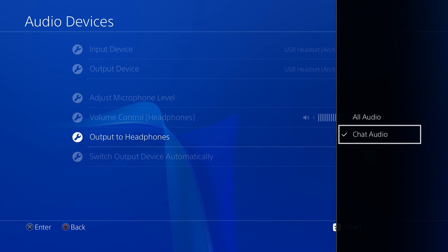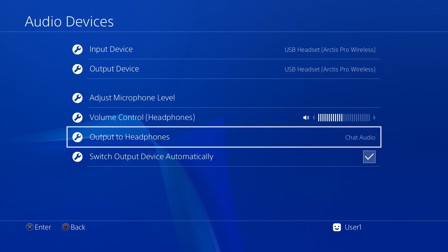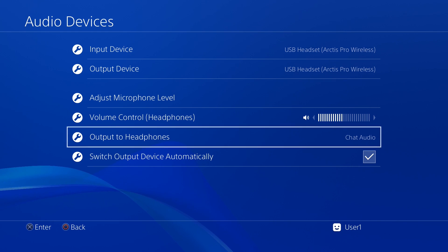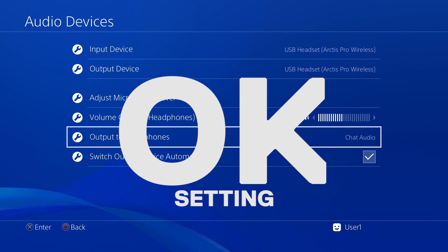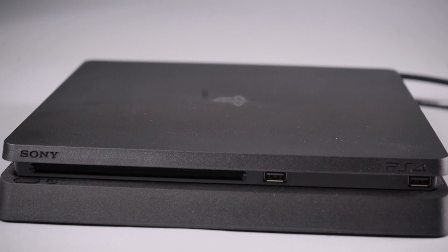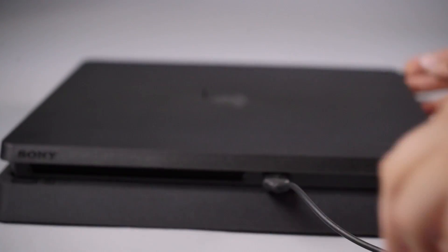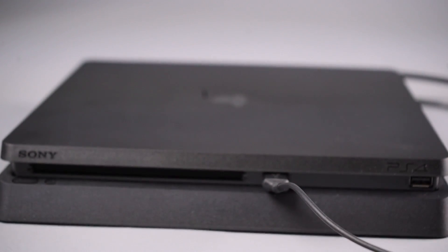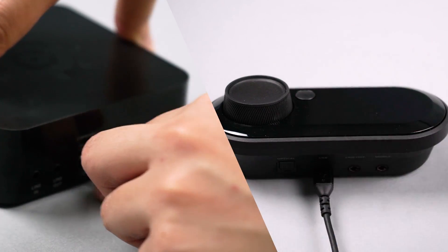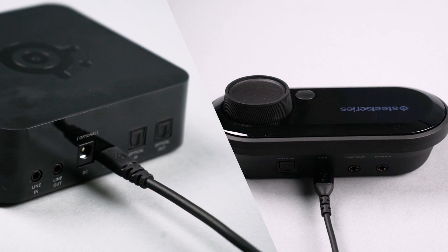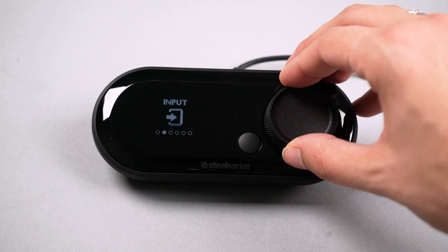If you do not have access to optical audio, you can still use your game jack or Arctis Pro wireless with the PS4 Slim over USB. But you will not have access to surround sound or chat mix features. First, connect the included USB cable from the PS4 to your game jack or wireless base station.